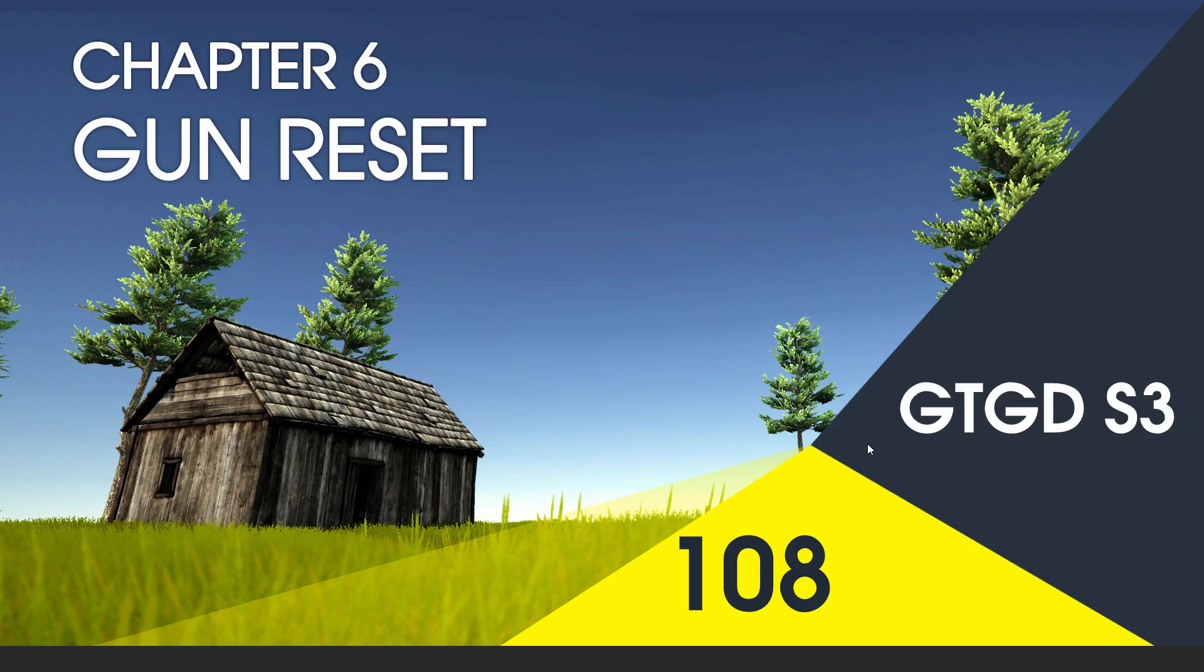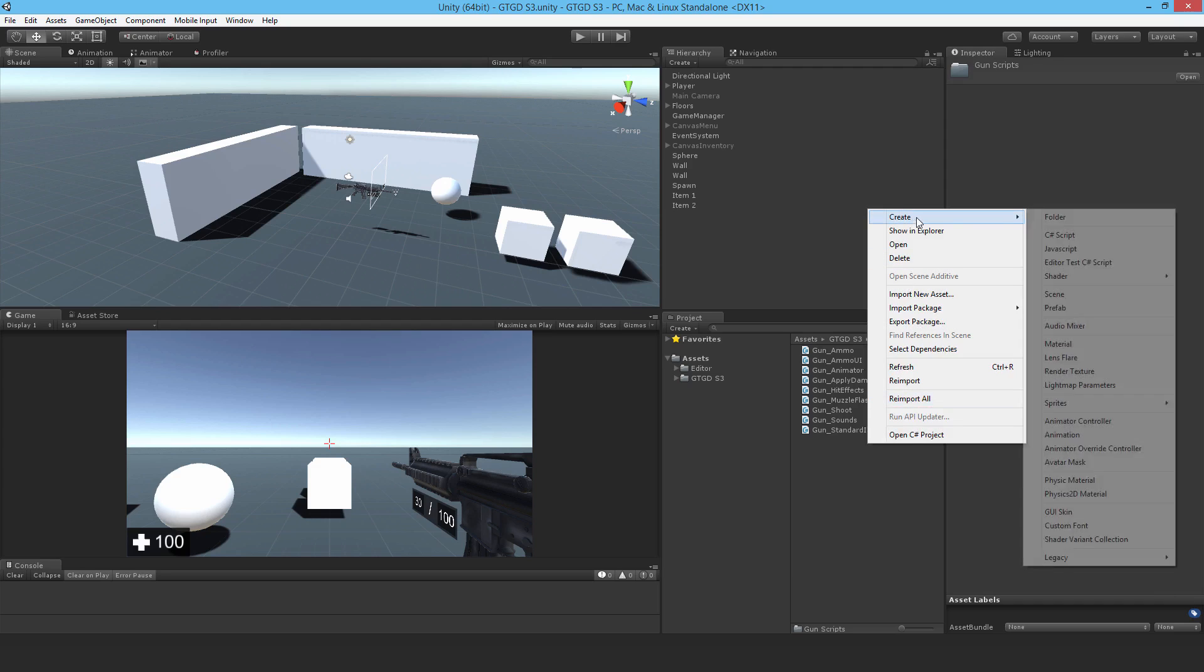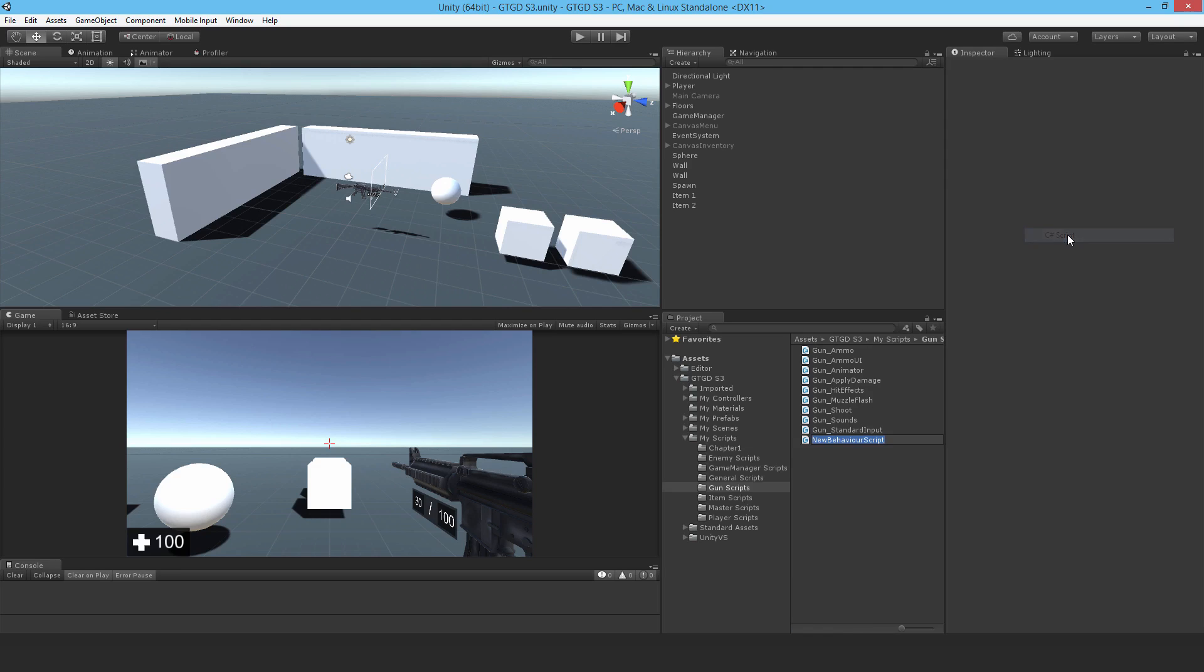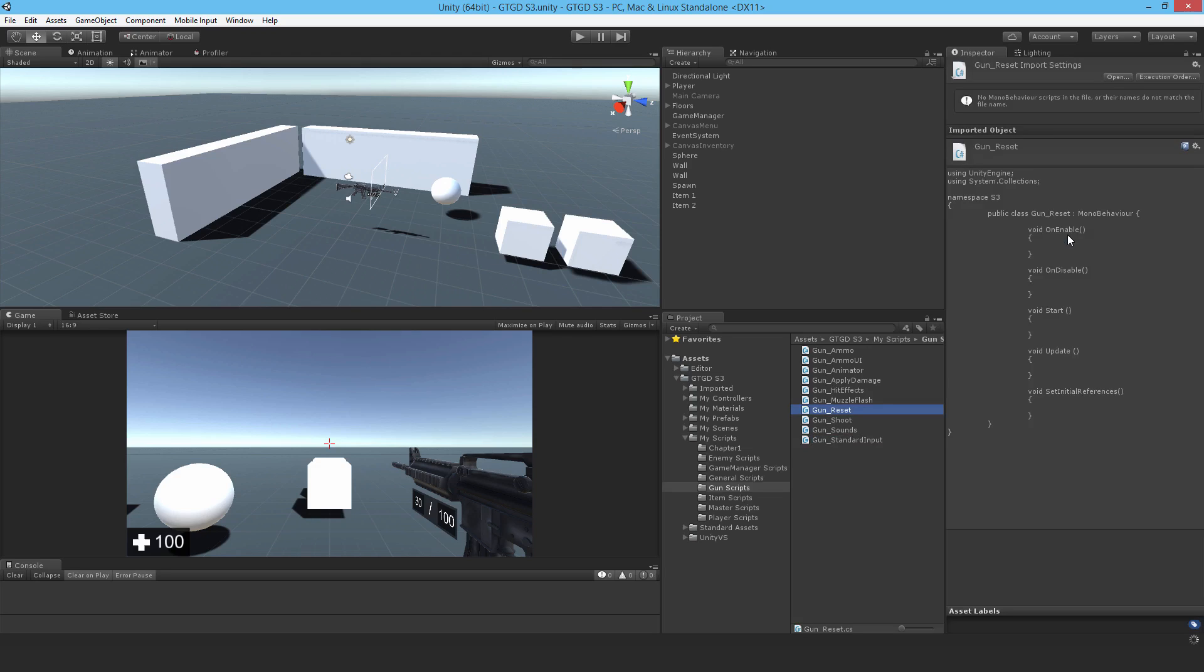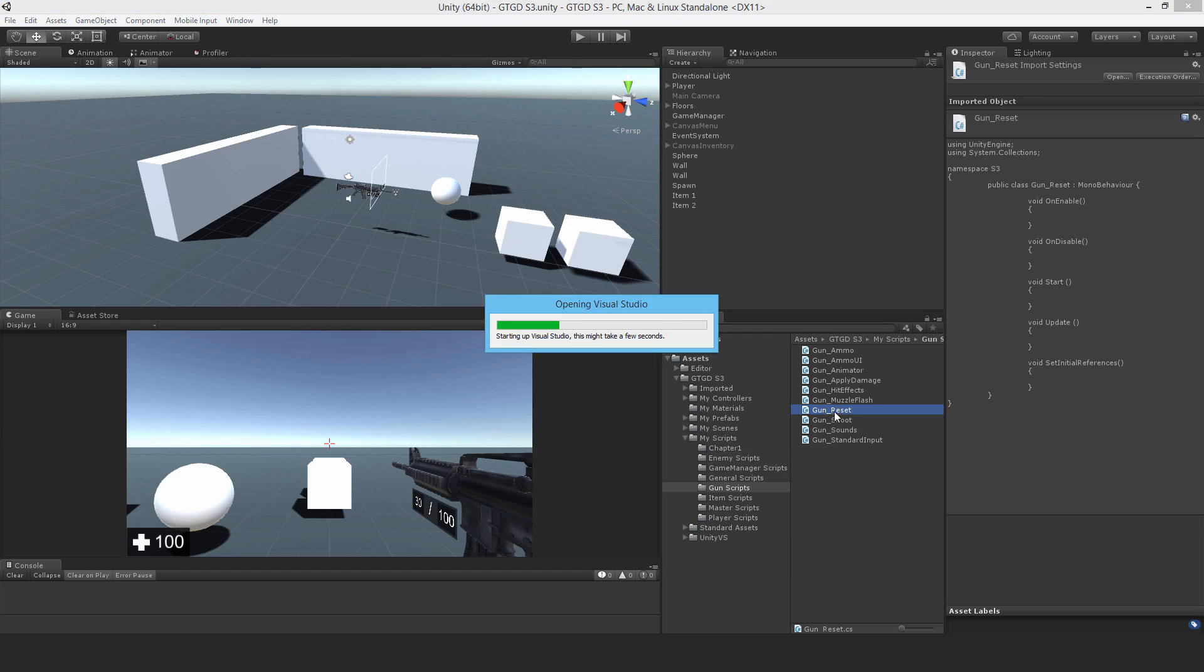Welcome to video 108 in series 3. In this video I'll write the gun reset script. Make a new C# script called gun reset. This is so that while reloading the gun, you can throw it away and it will get reset properly.